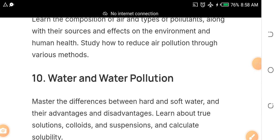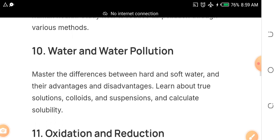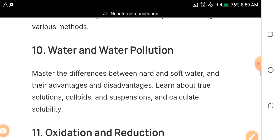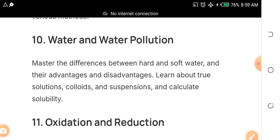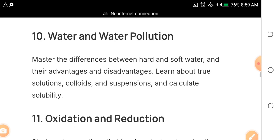Topic ten is water and water pollution — it always comes out. I'm giving you topics that JAMB must set questions from. Know the difference between hard water and soft water, their advantages and disadvantages, and study true solutions, colloids, and suspensions. Also cover the calculation of solubility.